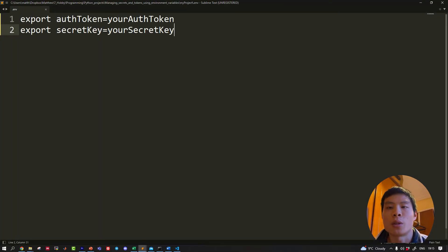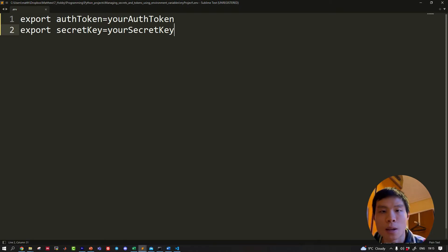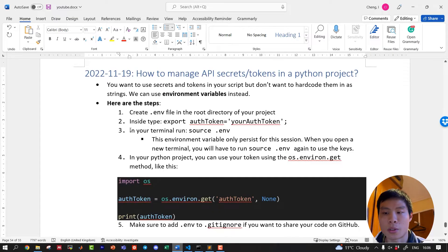If I open it, I have exported two variables: Auth token, the other one, secret key. Make sure to save this to step three.